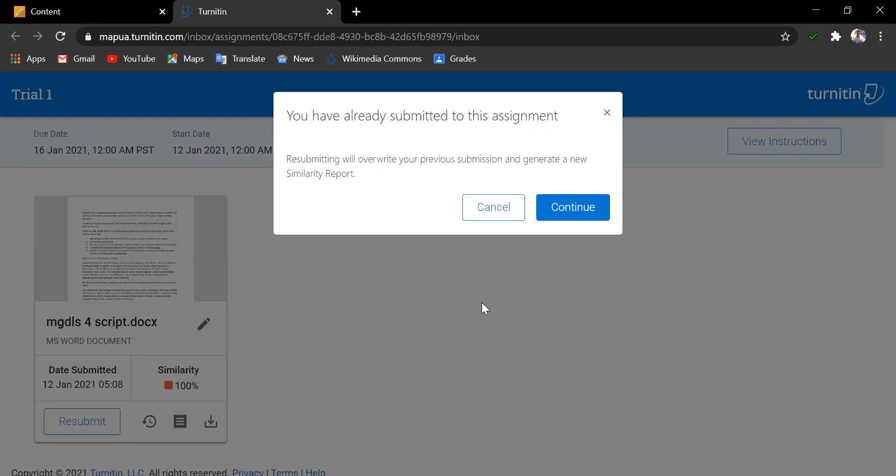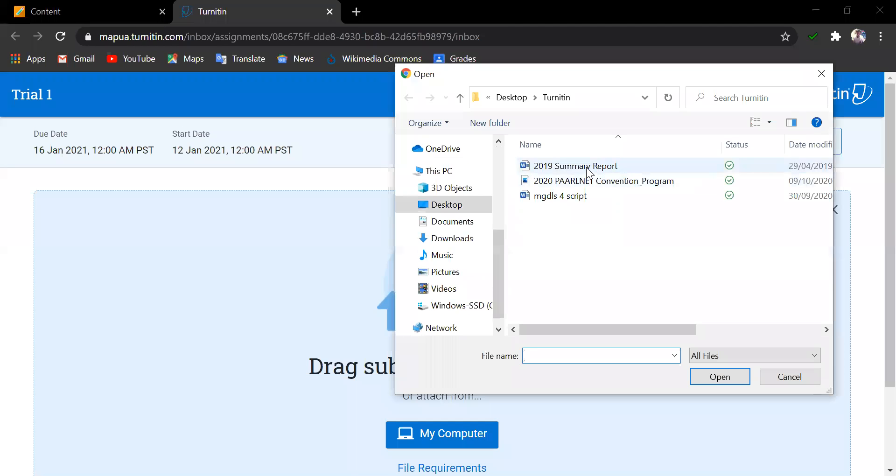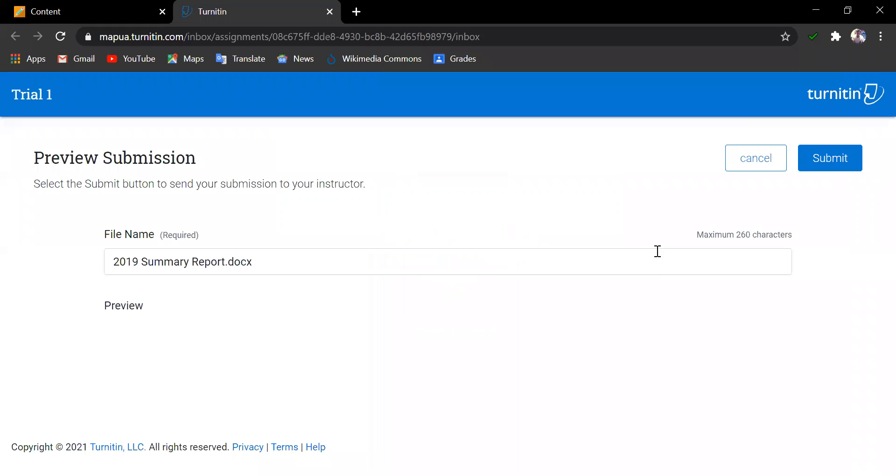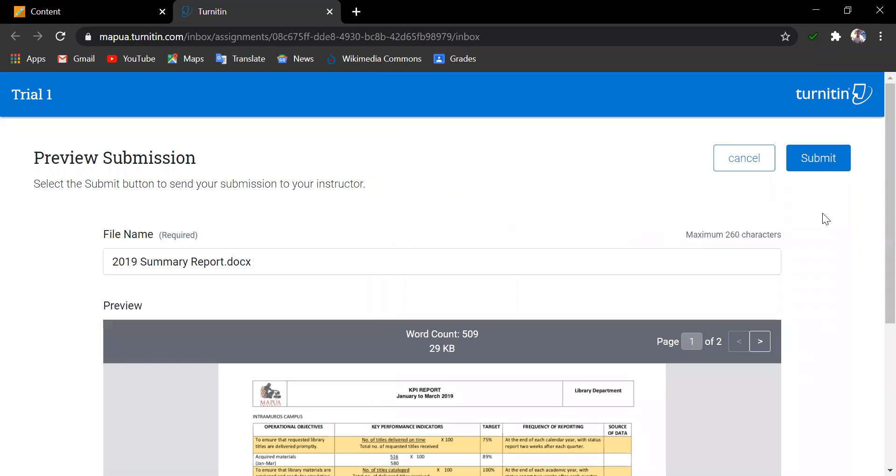And as you can see, a message will appear that the resubmissions will be overwritten and it will generate a new similarity report. So, just click on Continue. Look for the file. Click Upload. Review and click Submit.